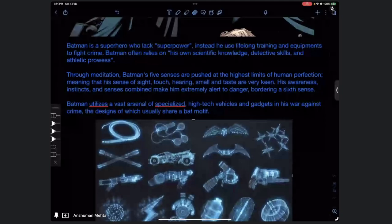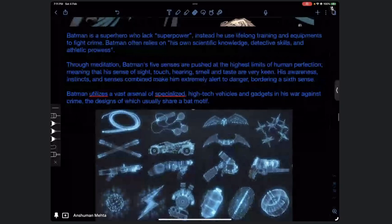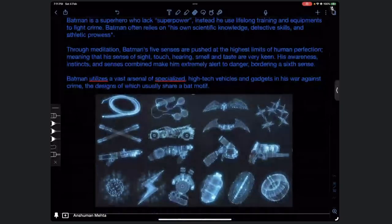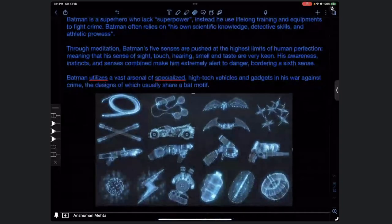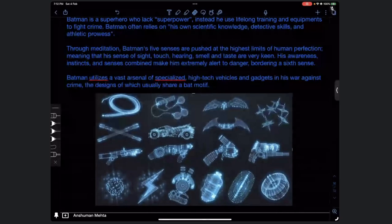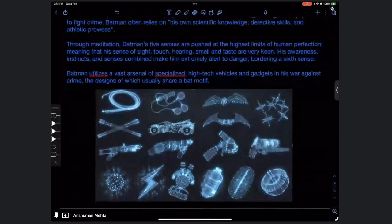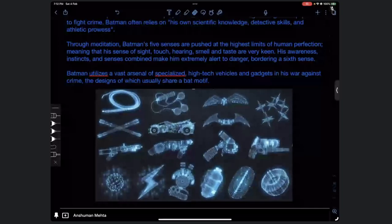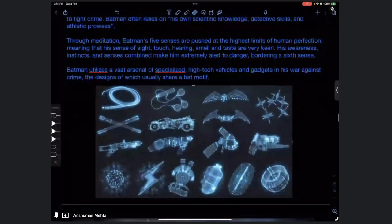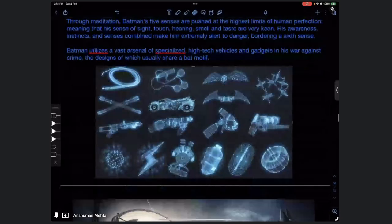Batman utilizes a vast arsenal of specialized high-tech vehicles and gadgets in his war against crime. In the previous part of the lecture we gave Batman a batmobile. The design usually shares a bat motif - he wants everything dark with a bat logo - because he wants to instill fear in criminals using the bat symbol, so anywhere they see it they get terrified.